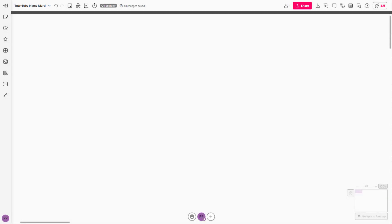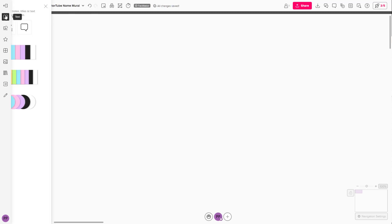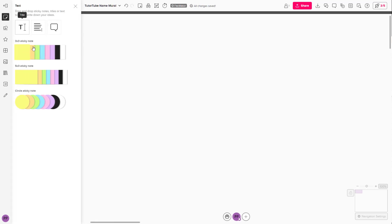One of the primary features of Mural is sticky notes. To add sticky notes to your mural, on the left side you can click on the text. Here you can see there are a lot of sticky notes to choose from.